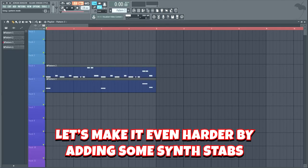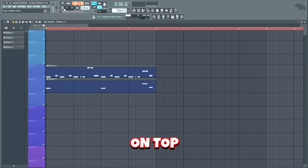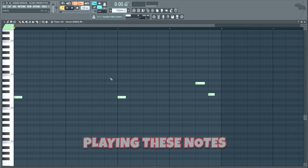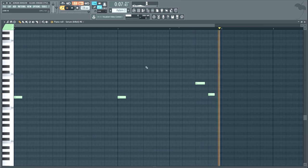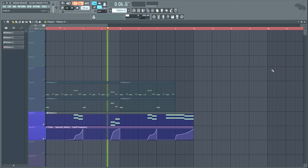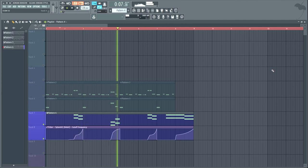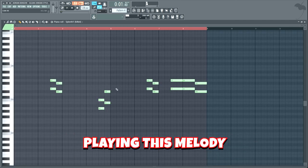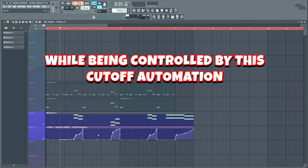Now that we have a hard bass line, let's make it even harder by adding some synth stabs on top. We'll add these two synth layers playing these notes. Let's also add some harmony chords on top of the bass — it's just a saw layer from Sylenth 1 with some reverb playing this melody while being controlled by a cutoff automation.